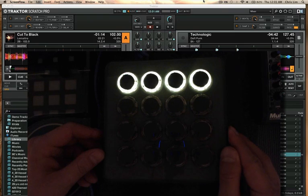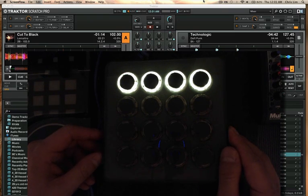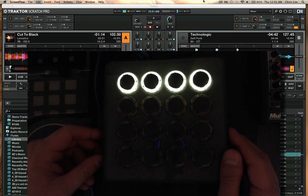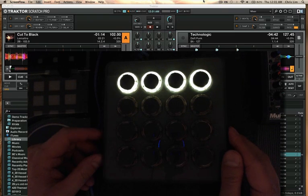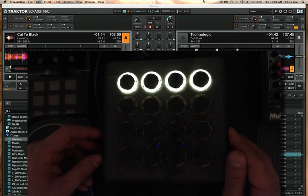It's a two deck mapping that does a lot of effects based control, a lot of cue points and cue point effects based control, and I'm going to go into how that works right now.